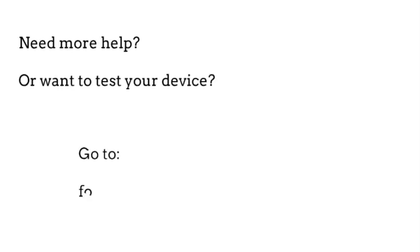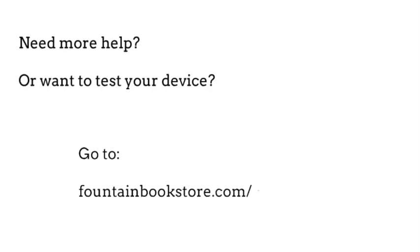Need more help or want to test your device? Go to FountainBookstore.com forward slash Crowdcast hyphen help.